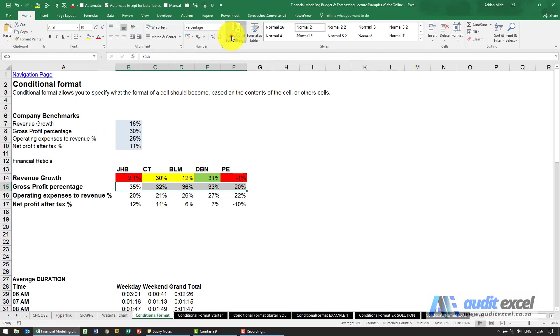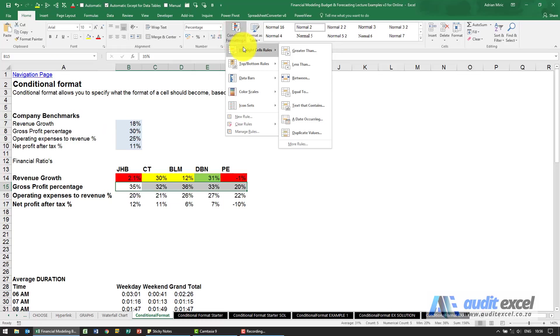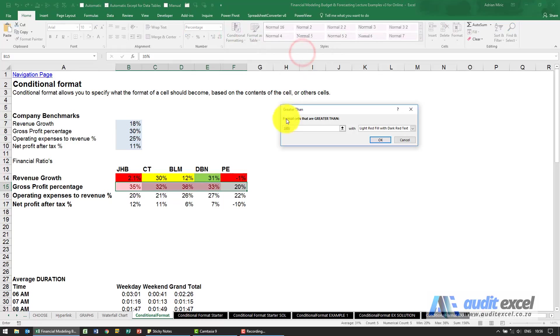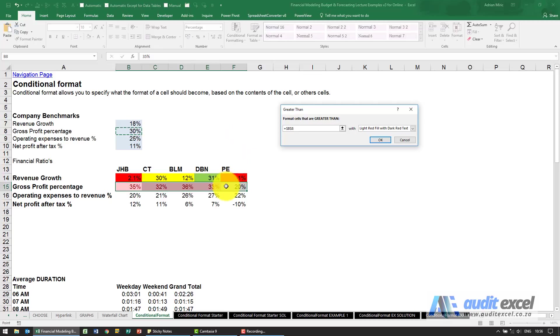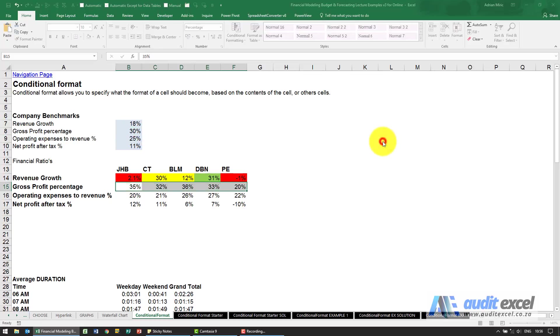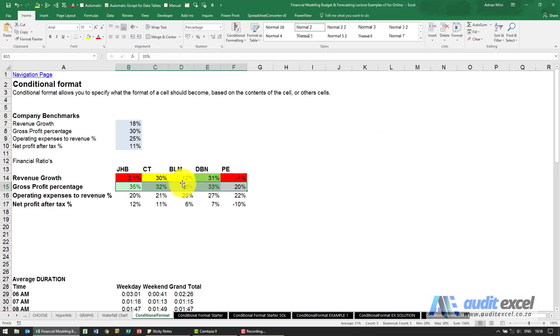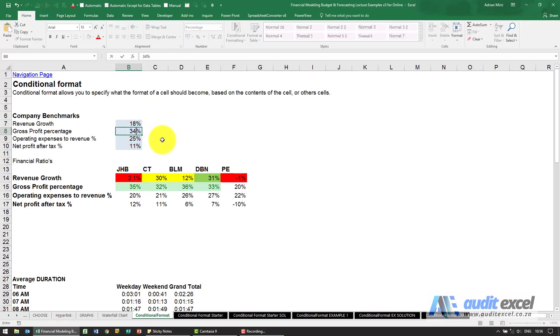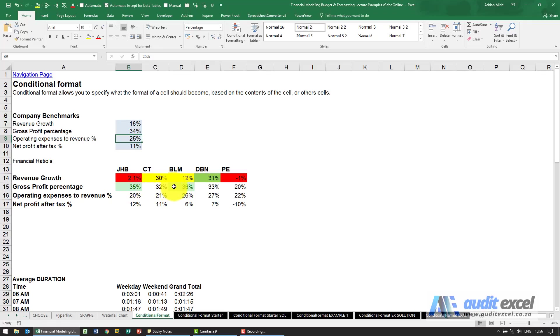The process is pretty similar. Home, conditional formatting, highlight cell rules, the one I want is greater than and now instead of typing this in I can just click on that cell. Excel is now going to compare the contents of these to whatever's in there. I'm going to use the green fill and when I say ok these all turn green because they're bigger than 30%.